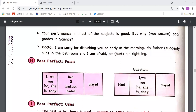Dear students, in our last class we studied about simple past. We understood the formations of simple past. When the sentence is affirmative, we need to use the subject, then the second form of the main verb. If the sentence is negative, then subject plus 'did not' as auxiliary verb, then root form. If the sentence is interrogative, first we use 'did', then subject, then root form.